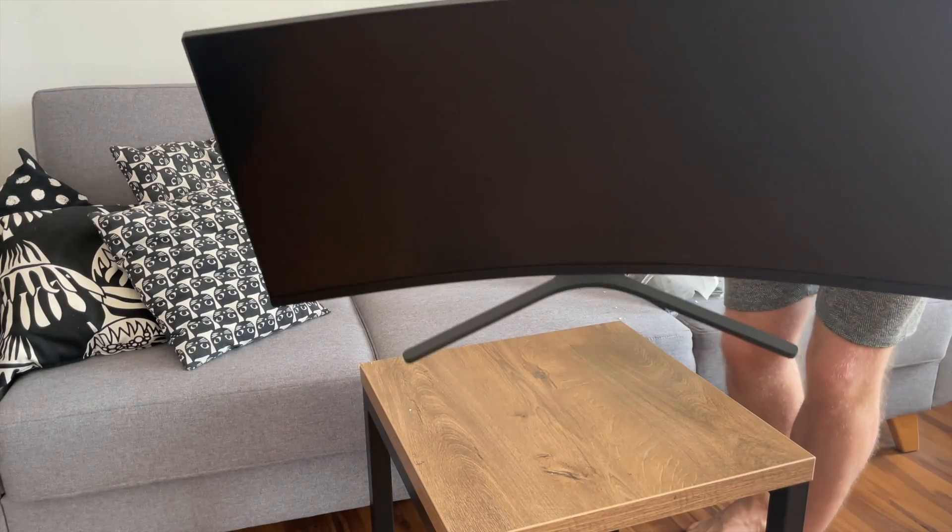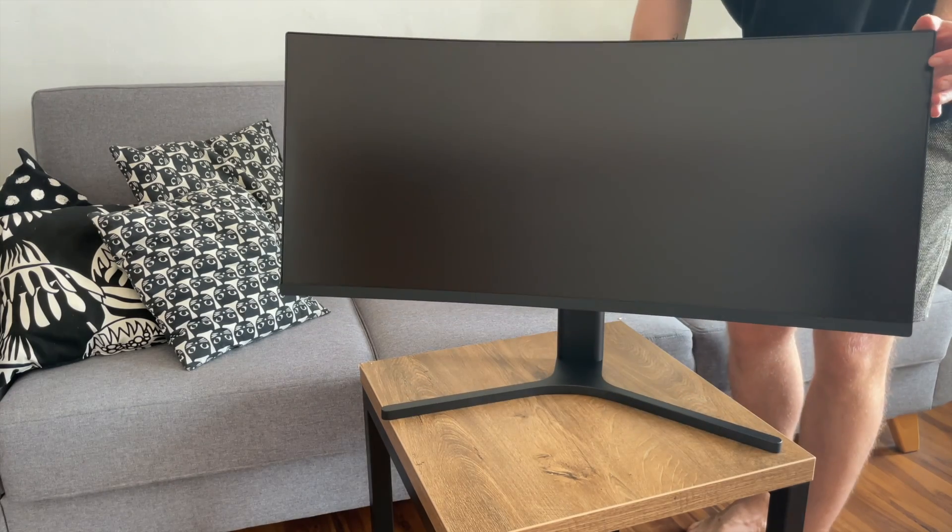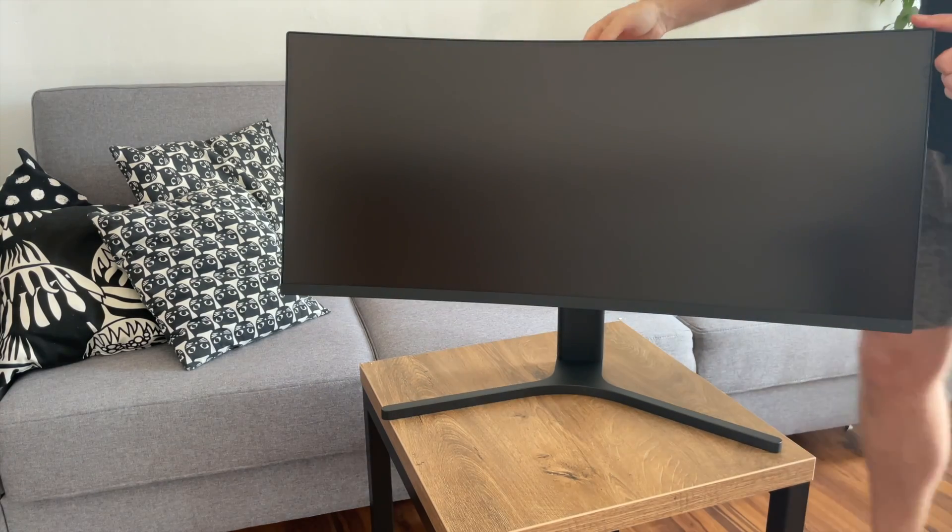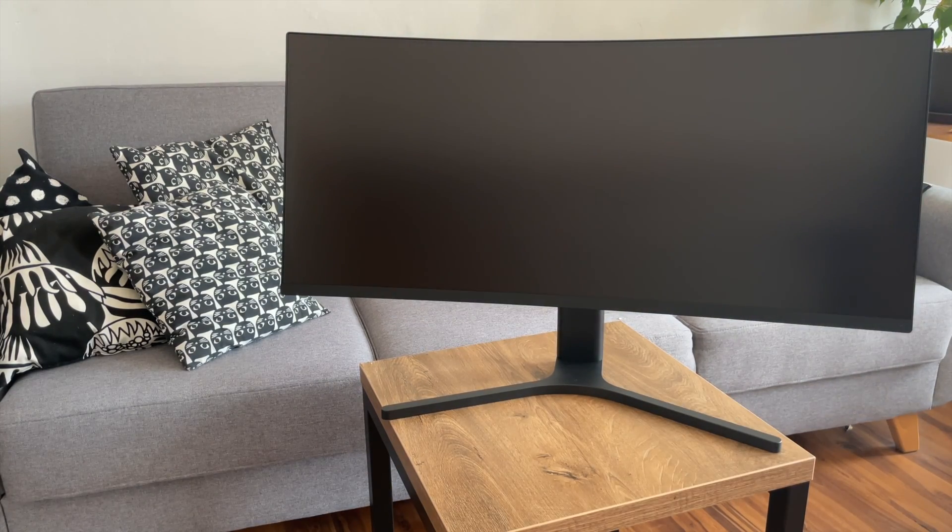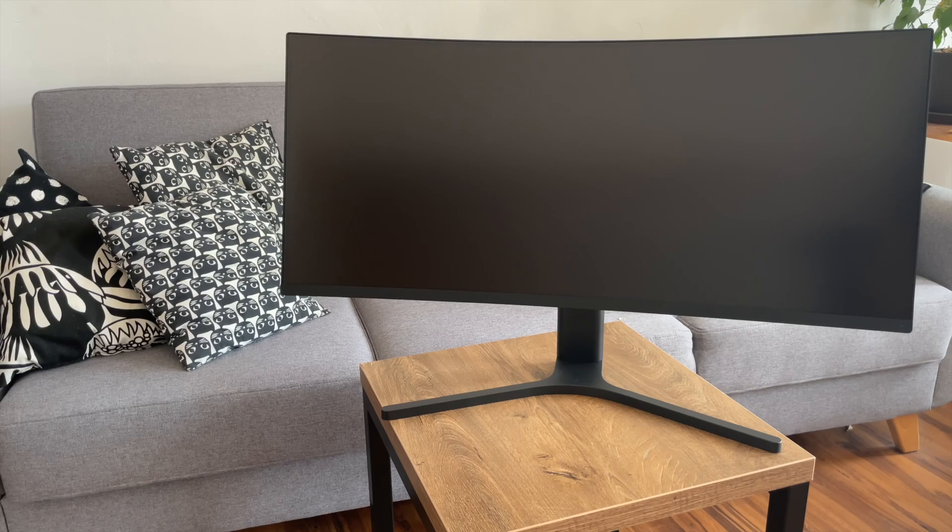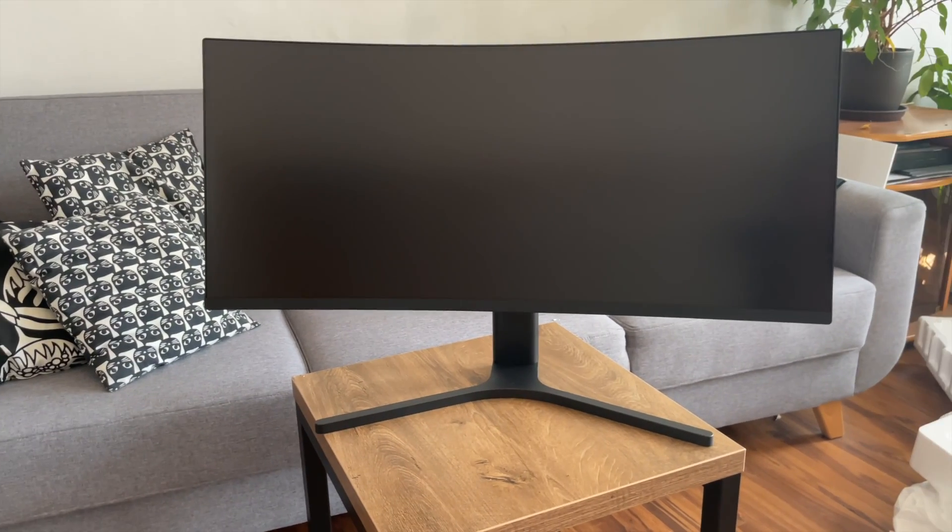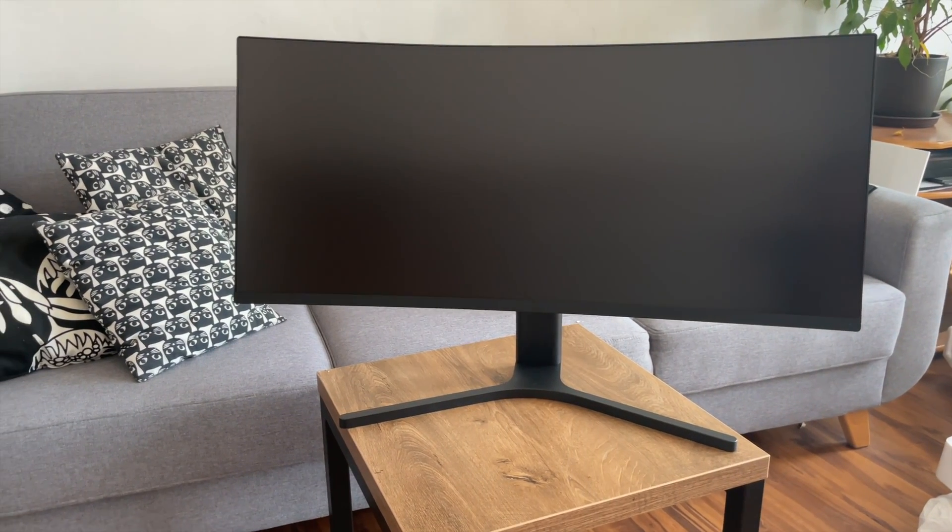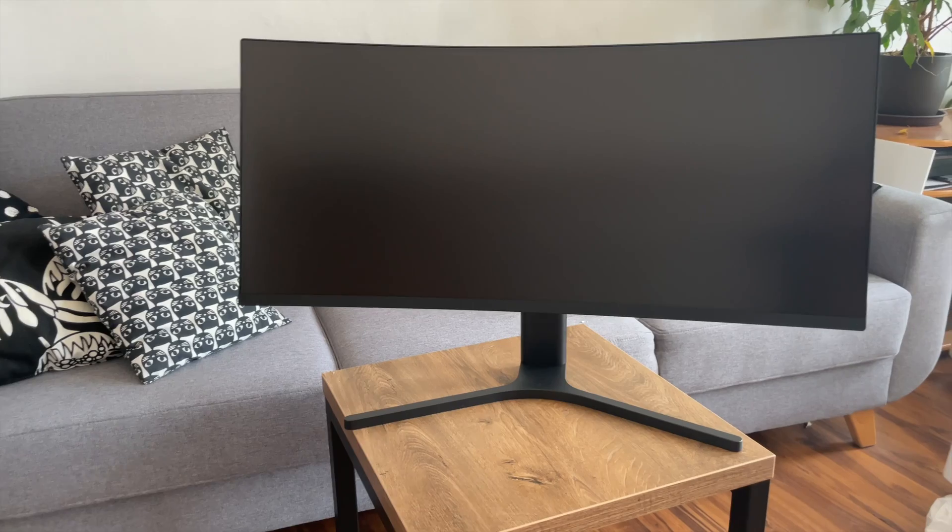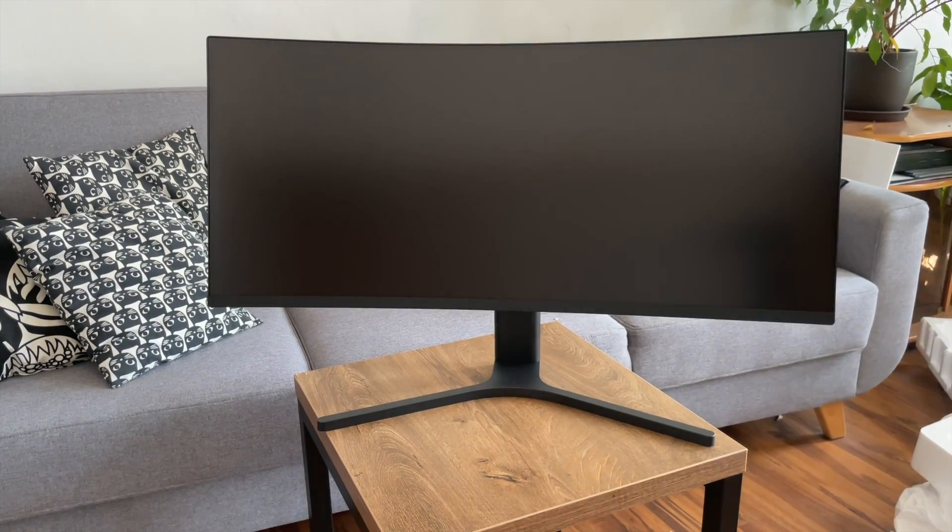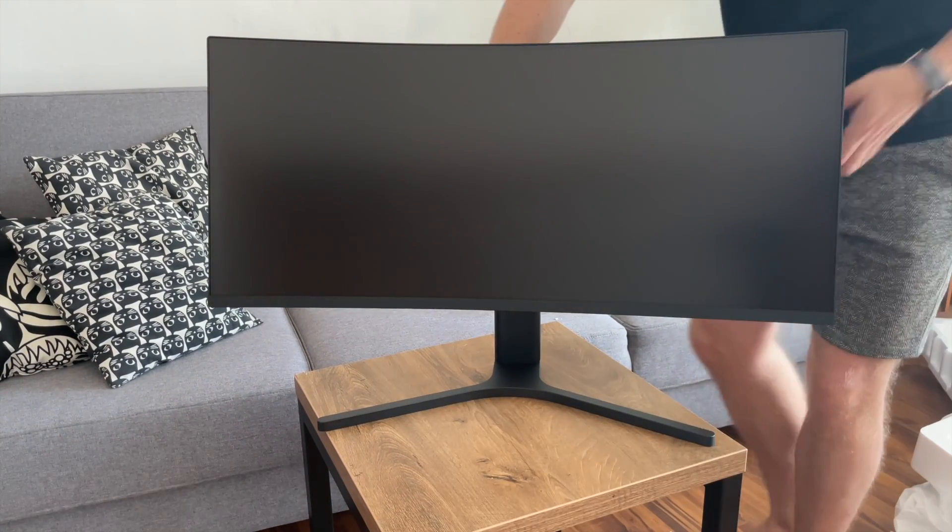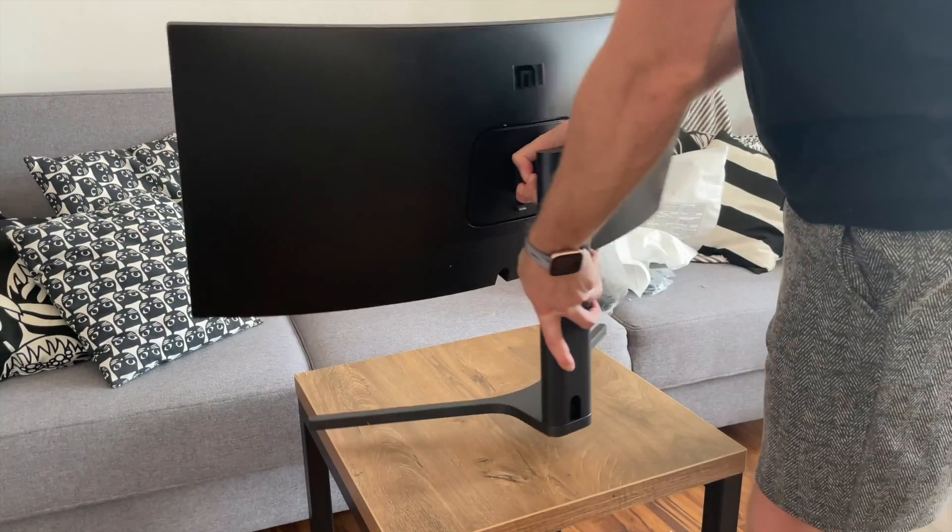So this is it. Xiaomi curved gaming monitor 34 inches. I don't know if this will be clearly visible on the video, but it's really huge. It looks very nice and very clean. There is no logo on the front. And as you can see, it's almost frameless.